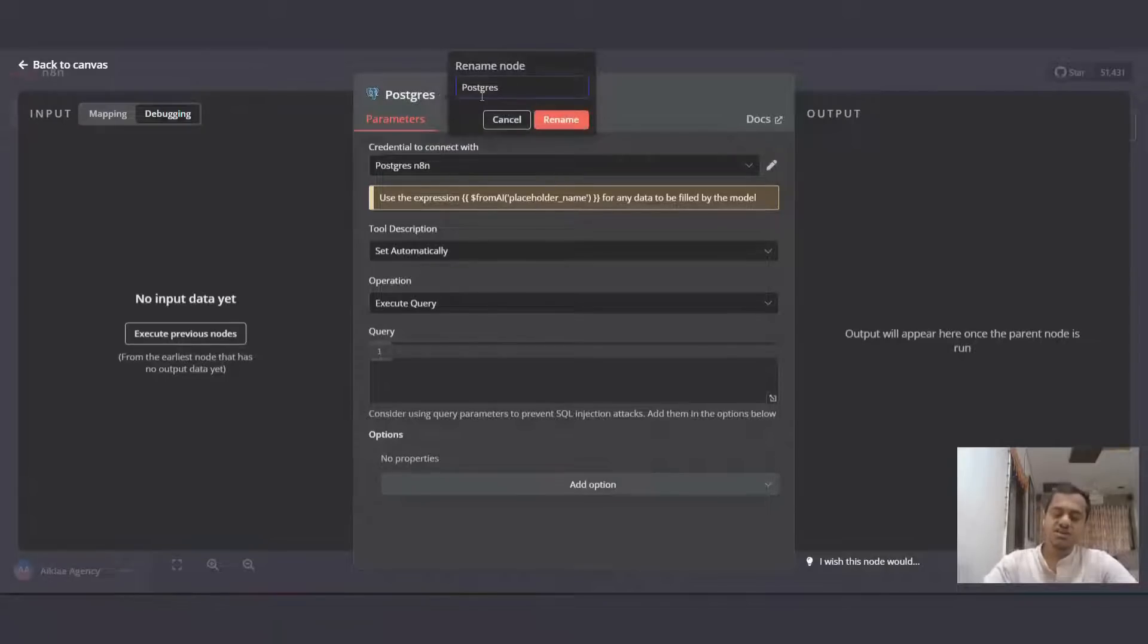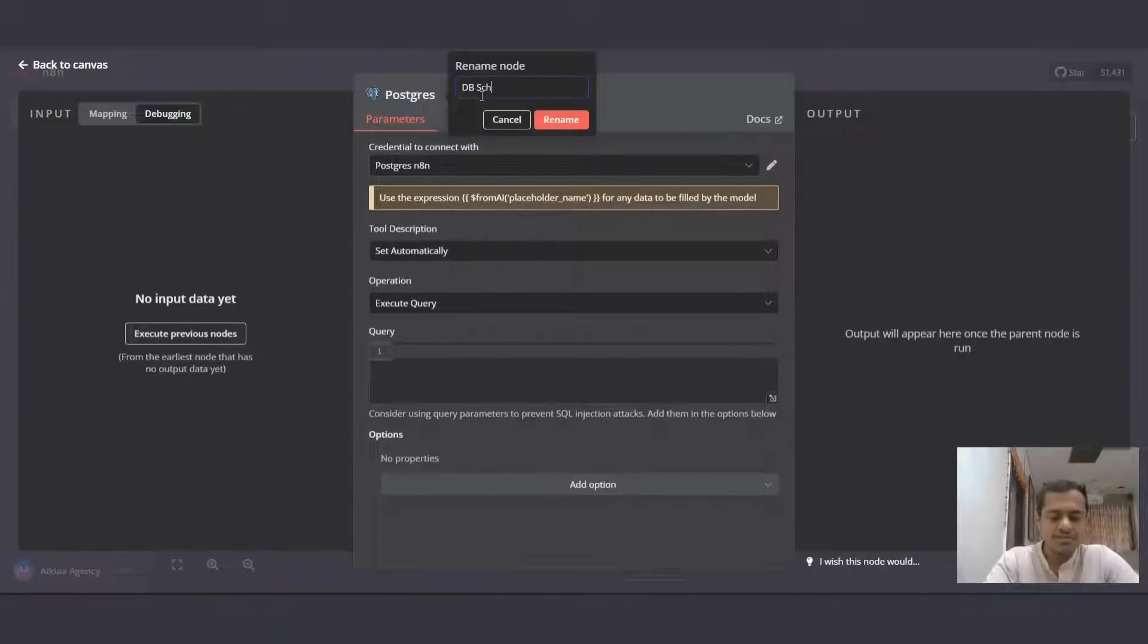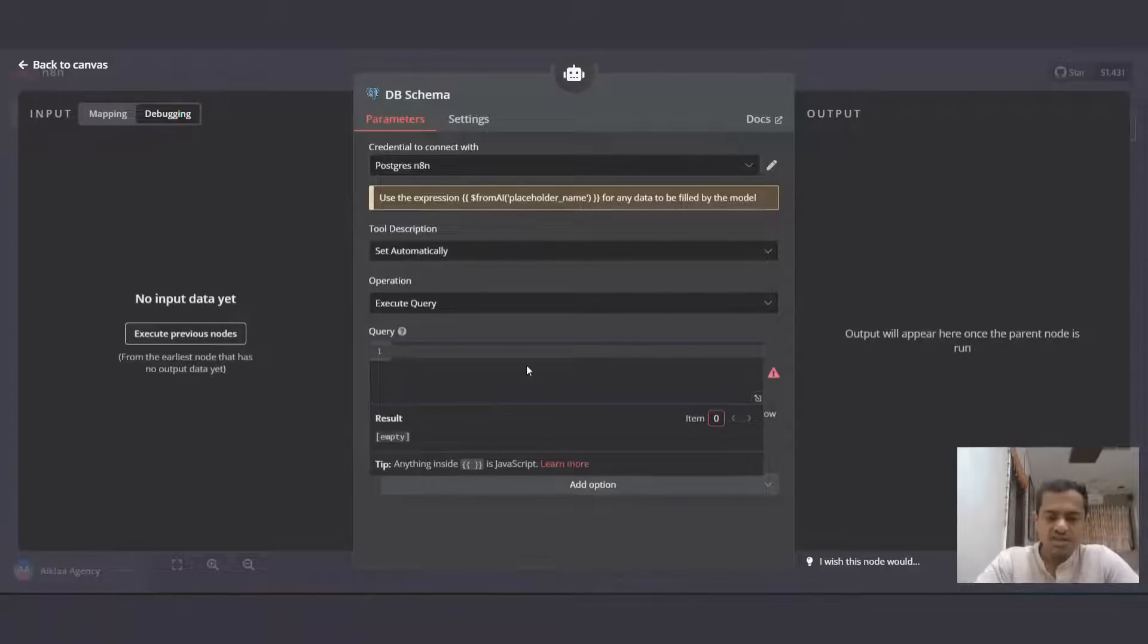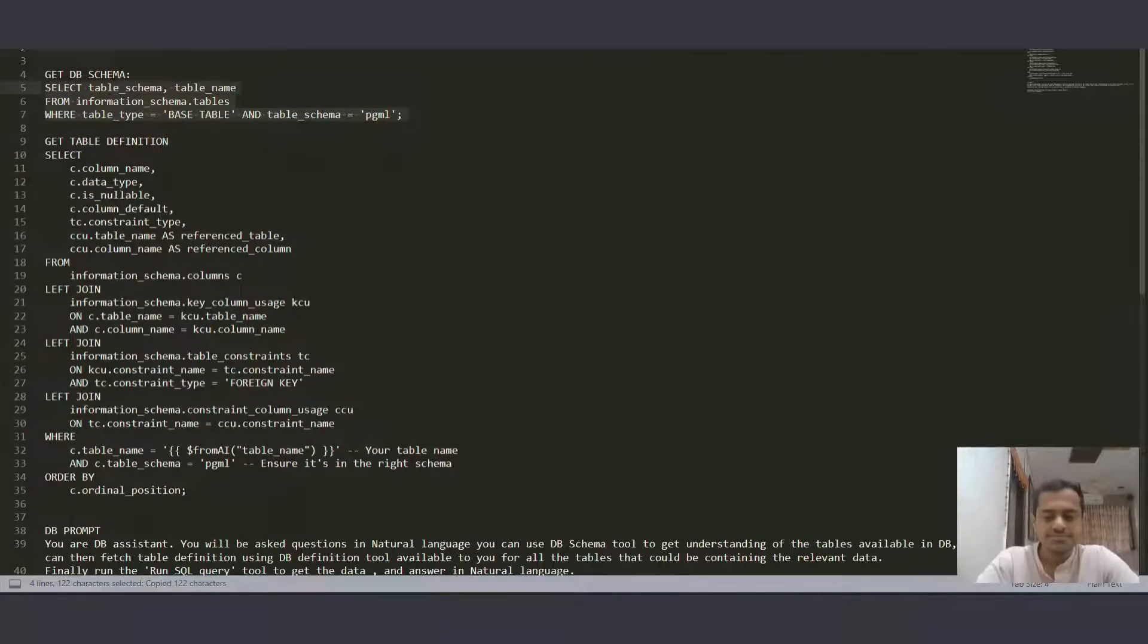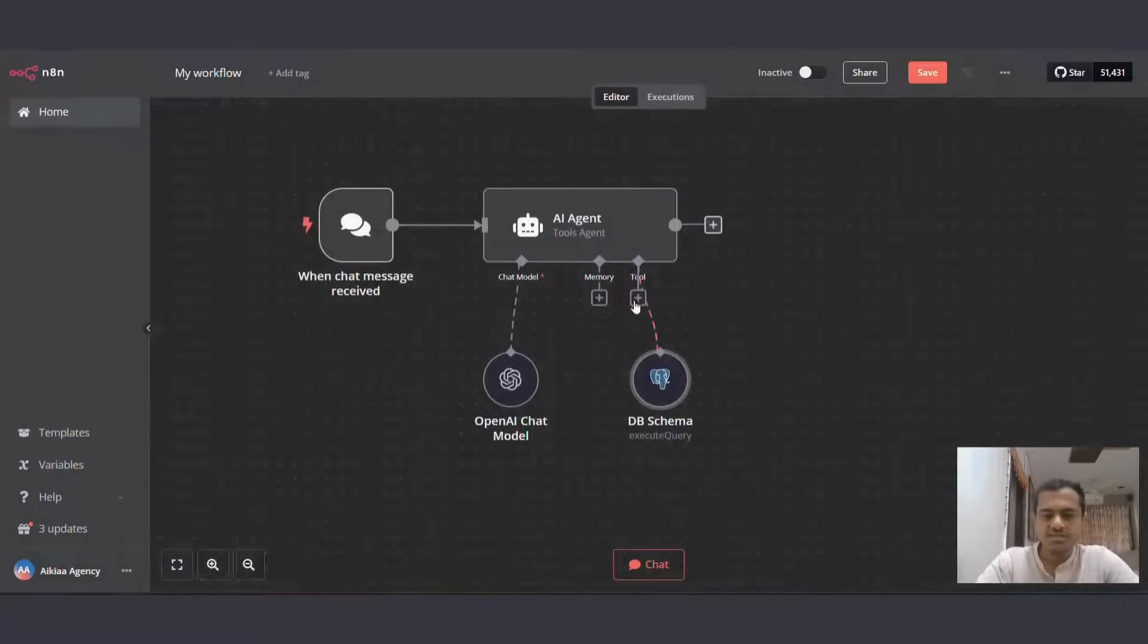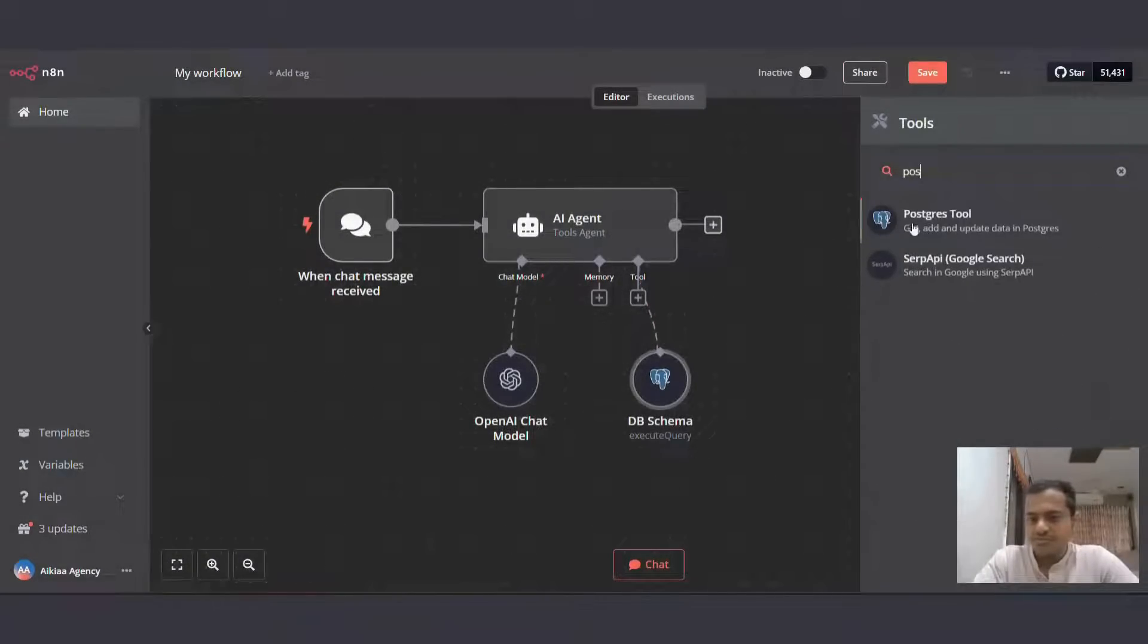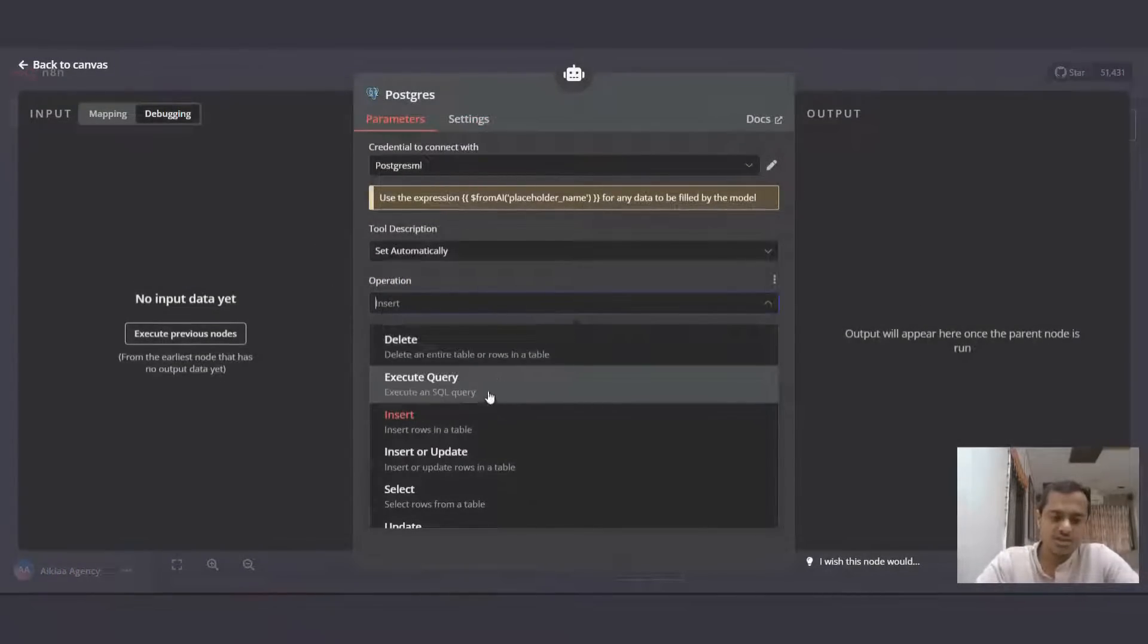Now the first thing we'll do is tell our NATN workflow AI agent what the database schema looks like. So DB schema will be the name of this node and for the query, we need to put this query, which is to get database schema. I'll copy this and paste it there. I'll also provide this in the description so you guys can just copy paste it and also analyze it if you think it will help if you modify this query.